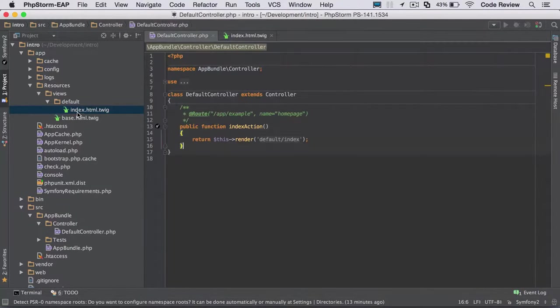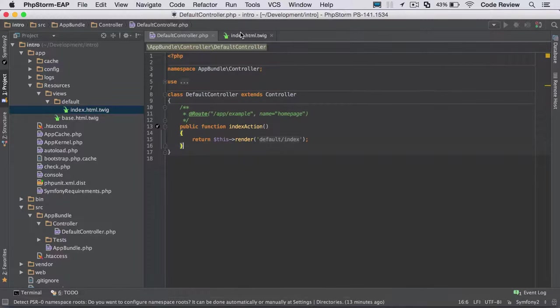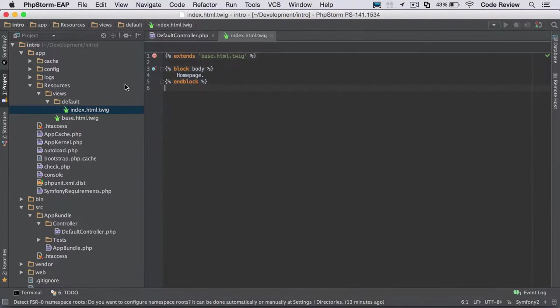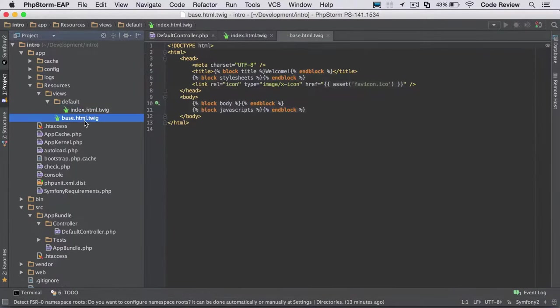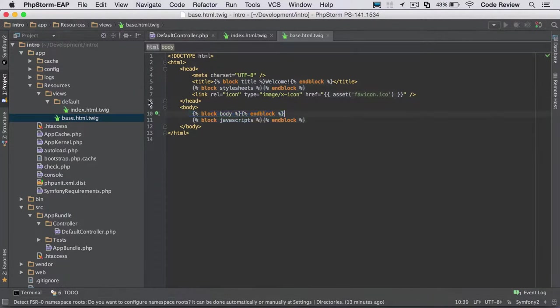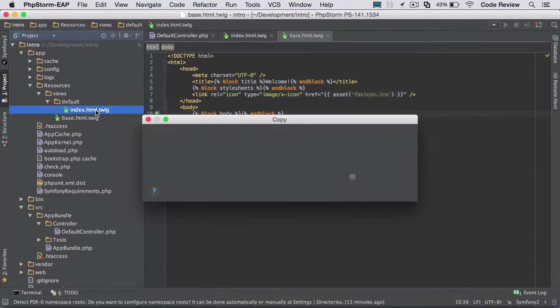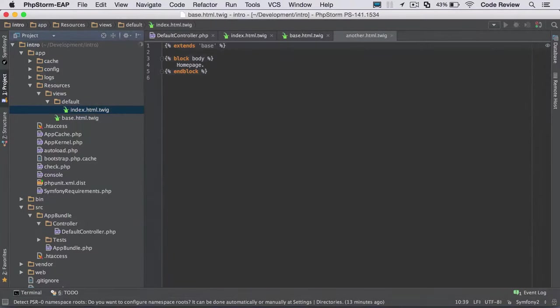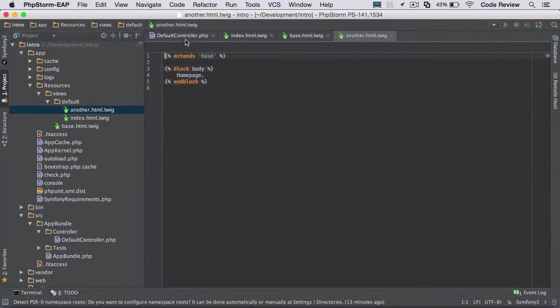We can see that we're on an index.html.twig. I mean, these file names can be anything, but generally you name it in accordance with whatever your controller action is called. So we can see that we've got this default index, and in here we've got this block of body. Now this block, as it says, is extended from the base. Inside the base, we also have the block of body. So that allows us, for example, we could create another page in here. We could call it another.html.twig.